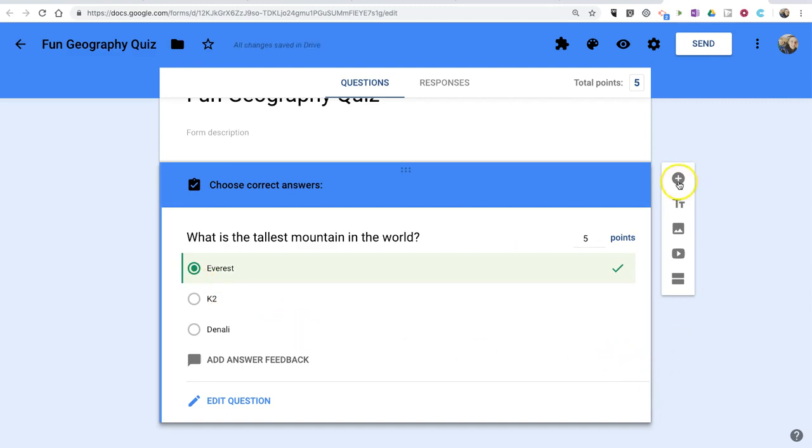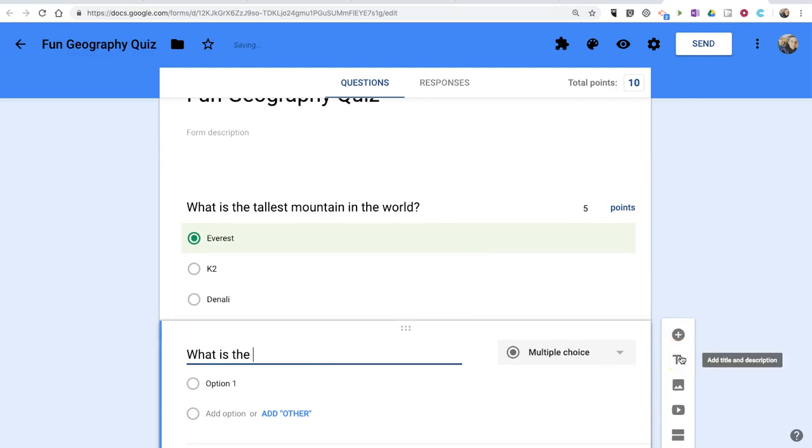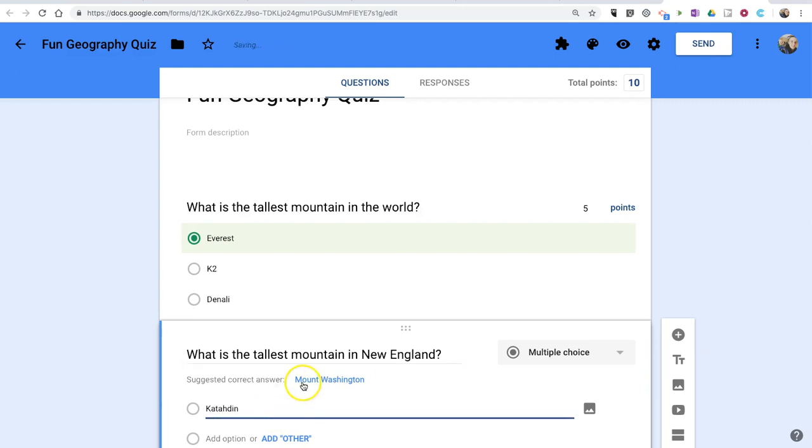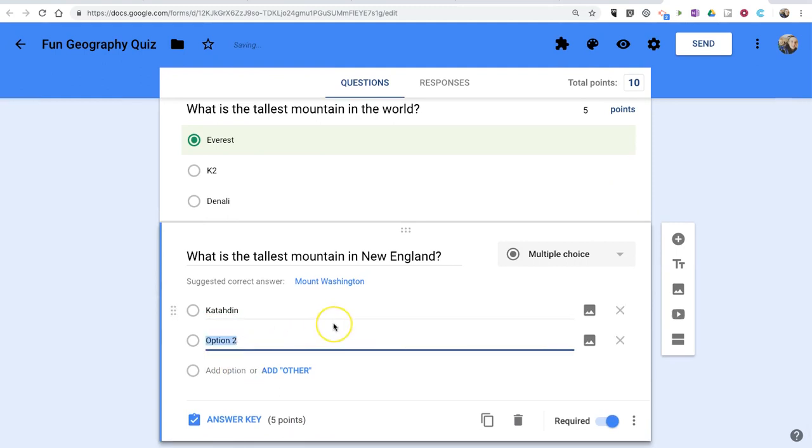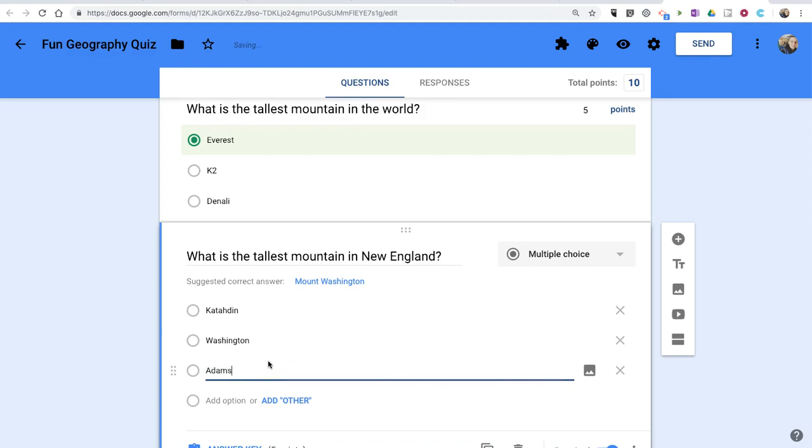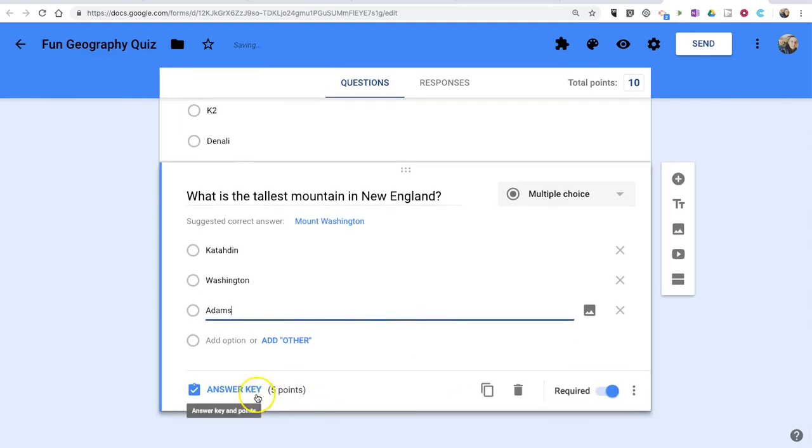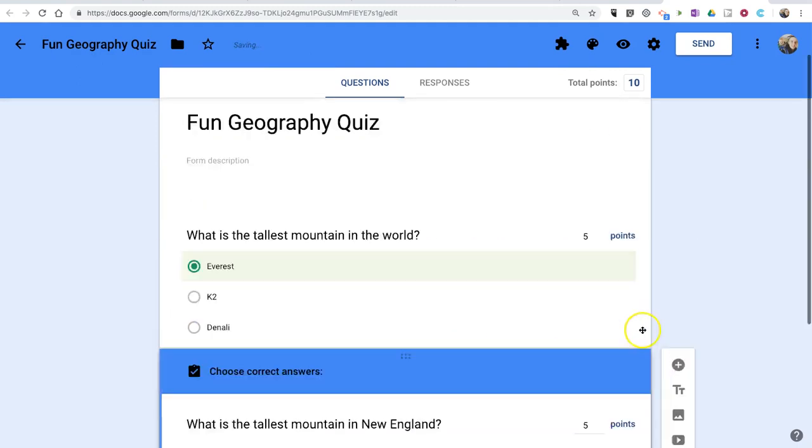Now, let's add one more question. And I'll put in a couple options here. And again, set our answer key with five points and the correct response.